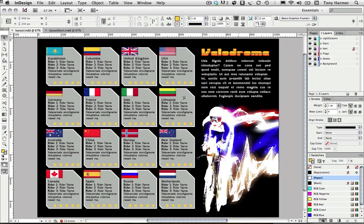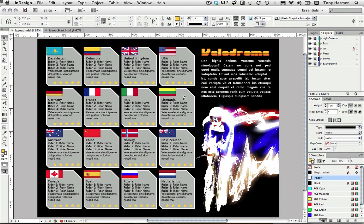Hi there, my name is Tony Harmer. I'm a trainer and a Creative Suite expert, and you can find out more about me and what I do on my site tonyharmer.co.uk.